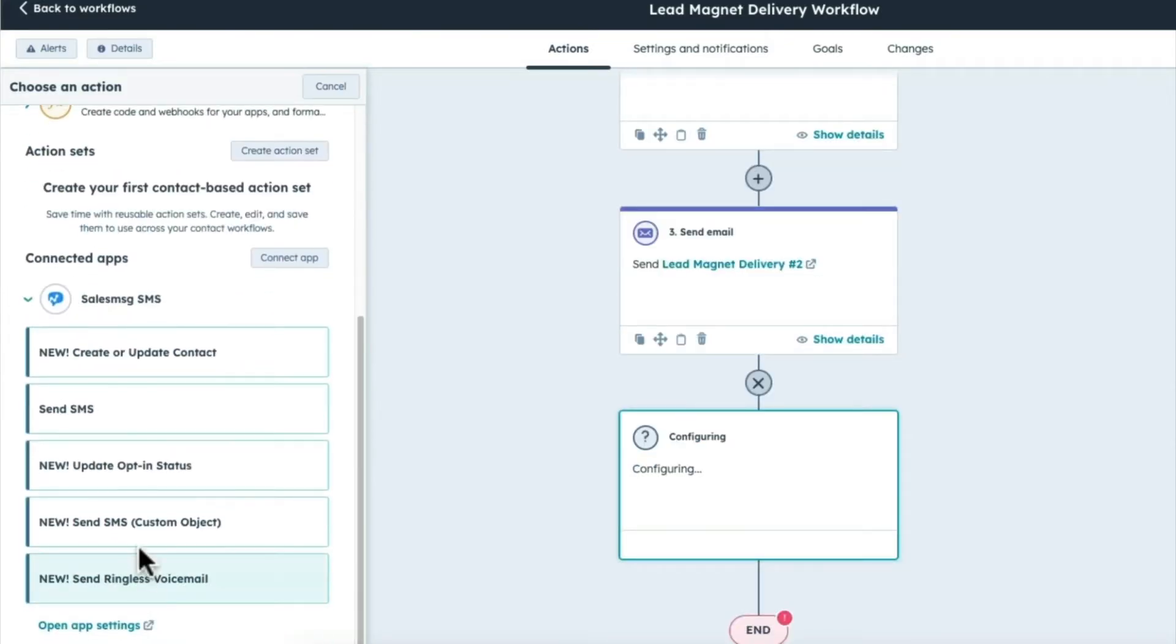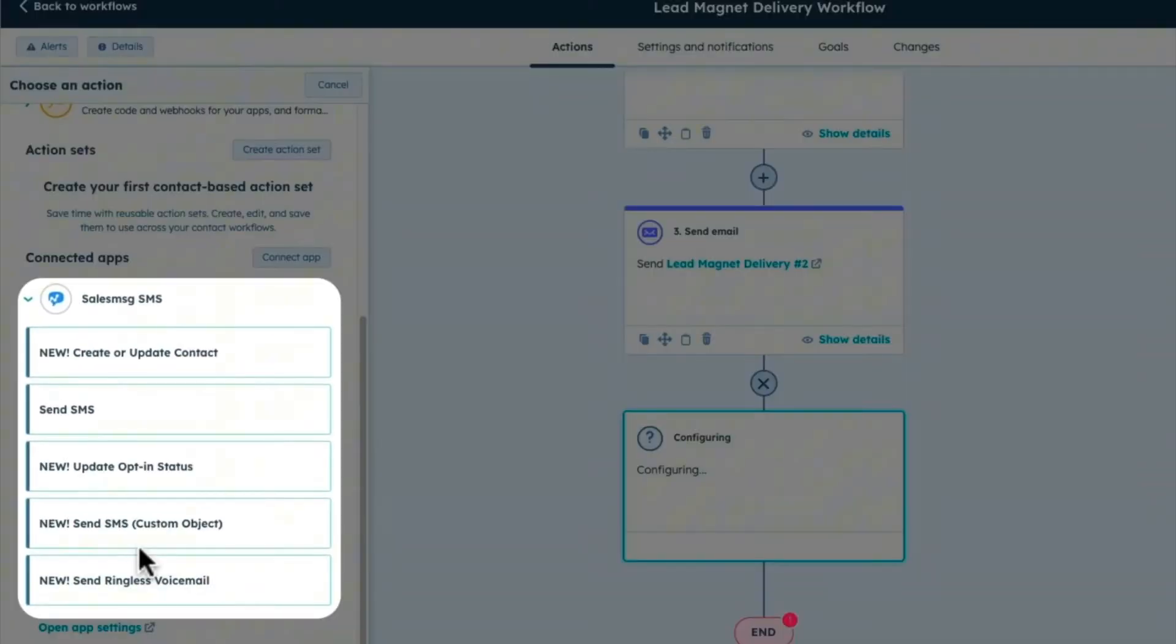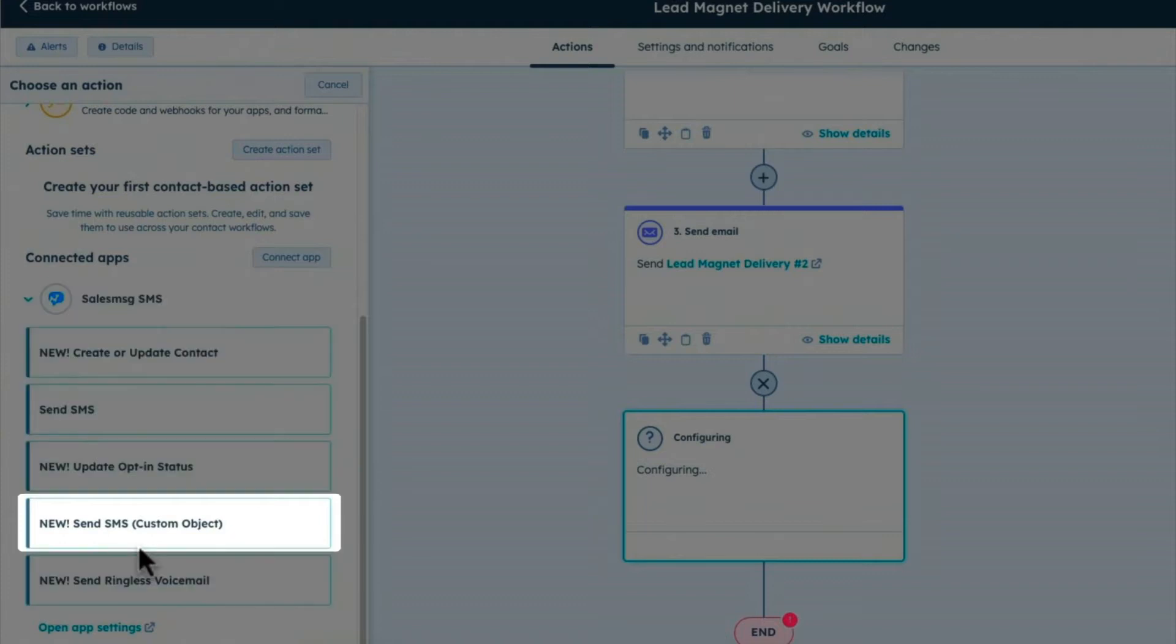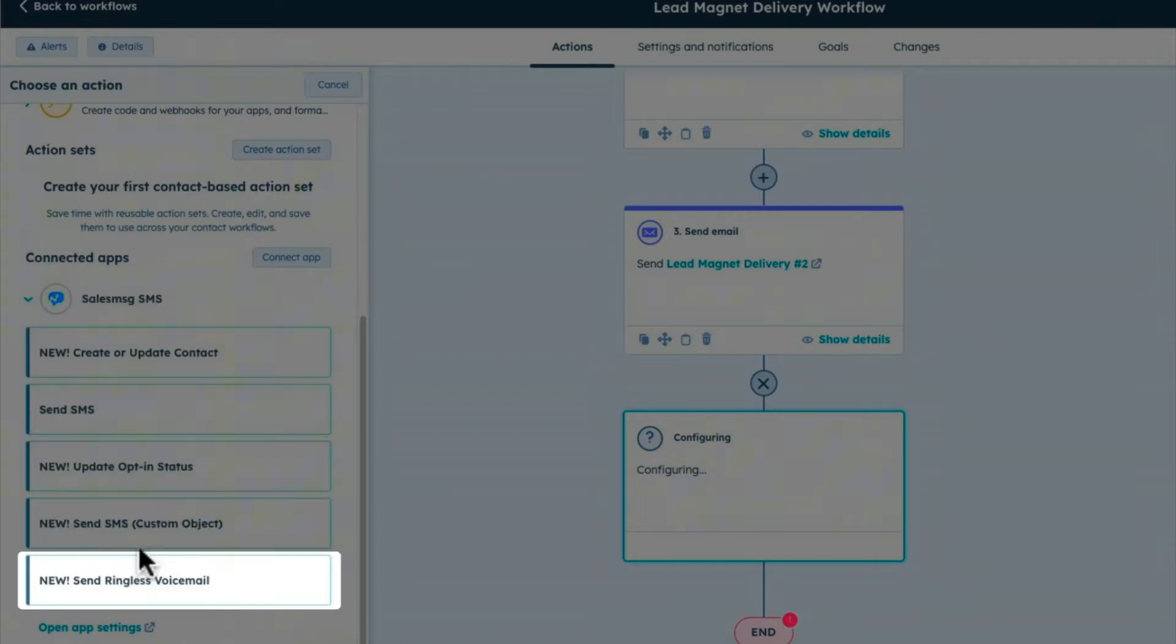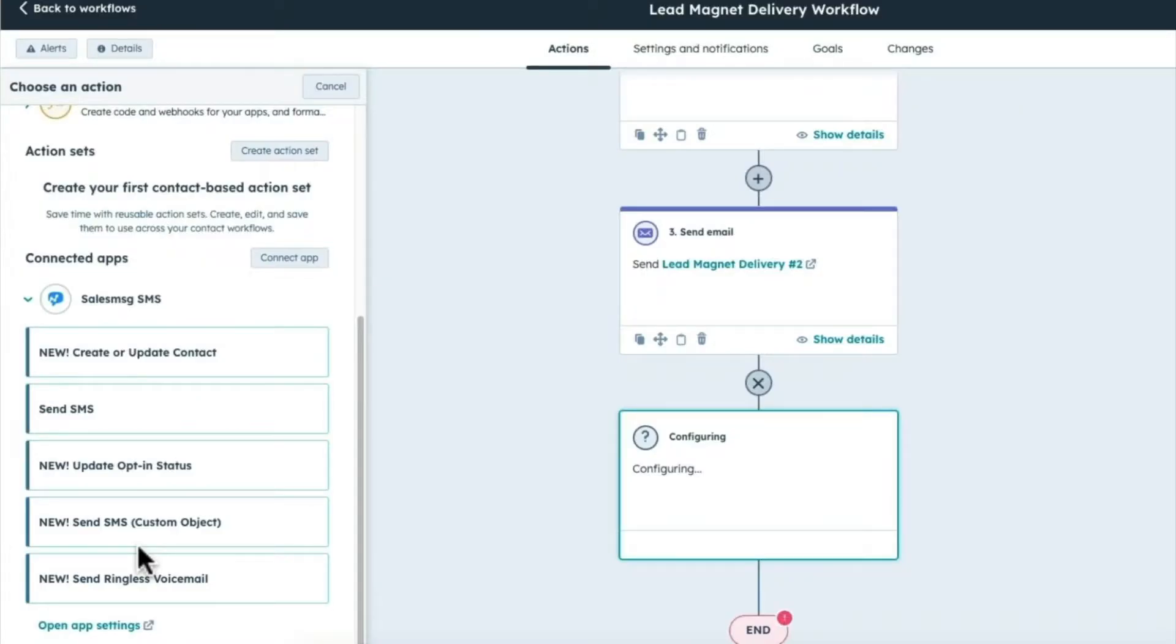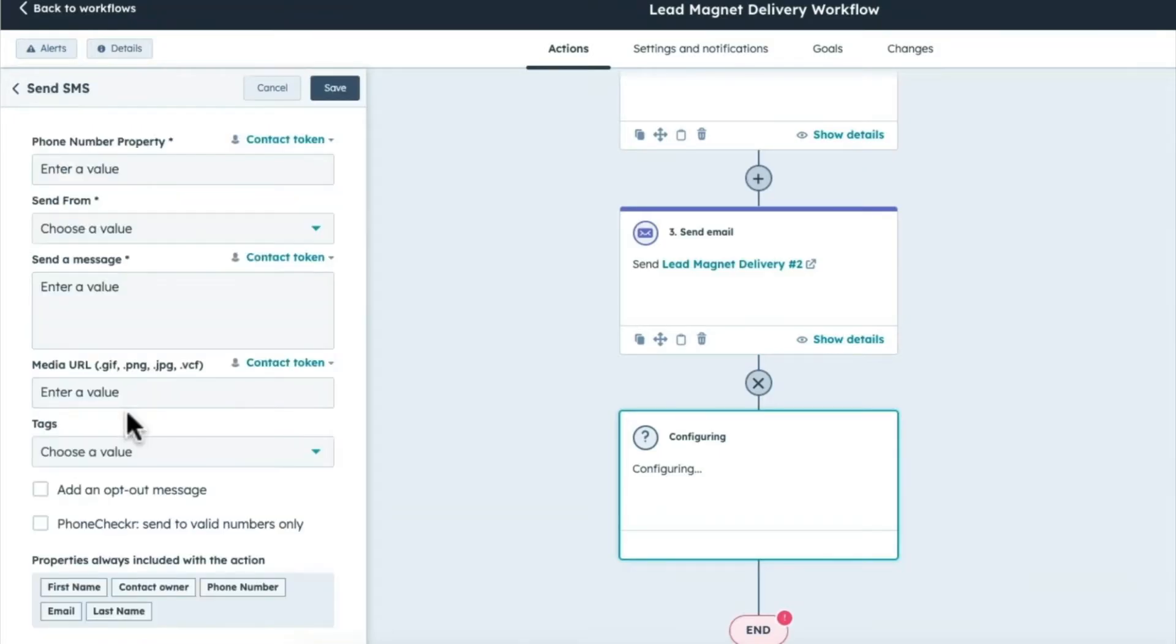And in here, you have a bunch of great options for sending a text, a GIF, or even a ringless voicemail. All are super cool, but to keep this example super simple, I'm just going to select Send SMS.